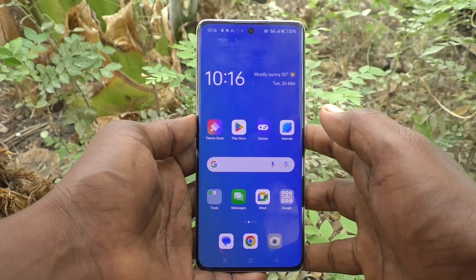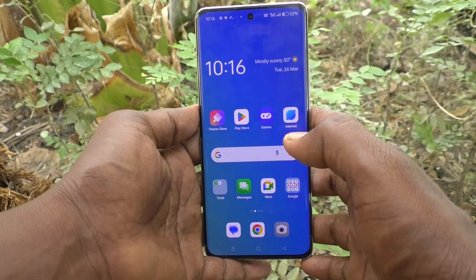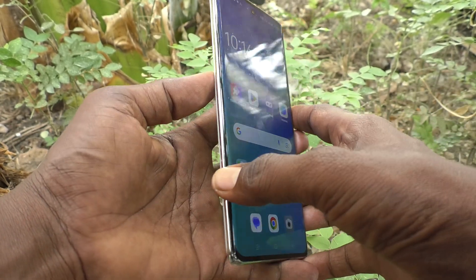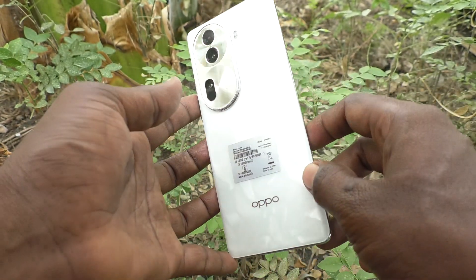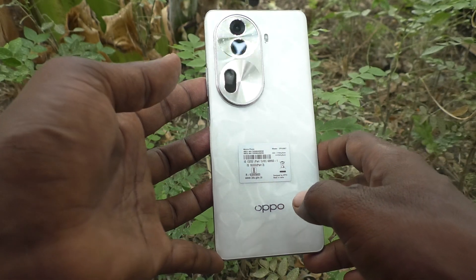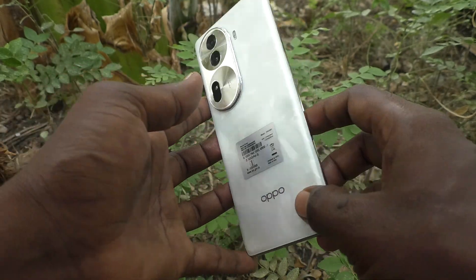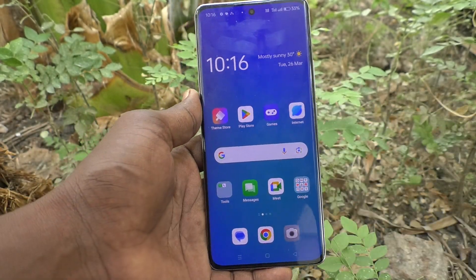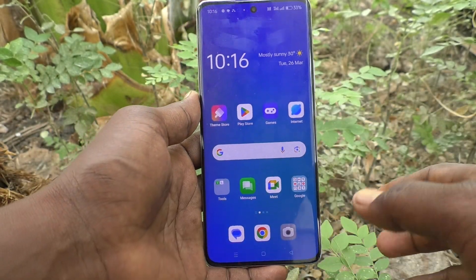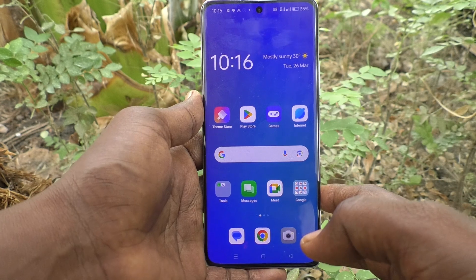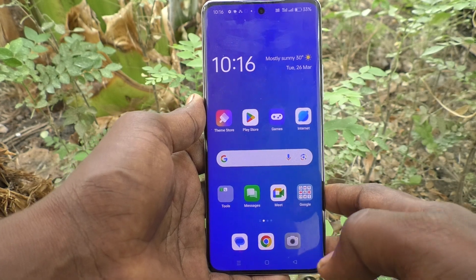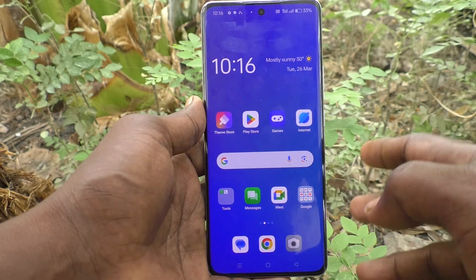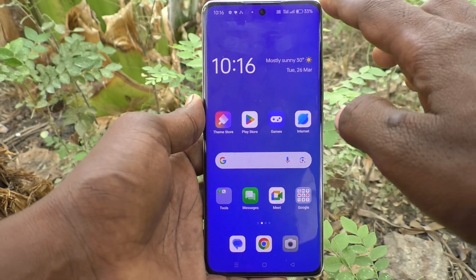Hi friends, welcome to Five Minutes Tech YouTube channel. Here is the Oppo Reno 11 Pro 5G smartphone. In this video, you will learn how to hide apps in your phone on the Oppo Reno 11 Pro 5G.